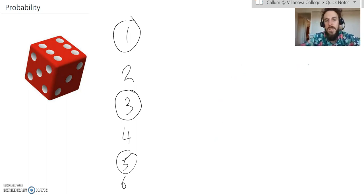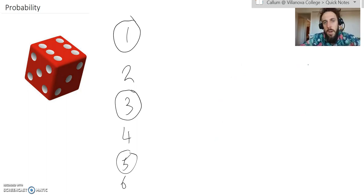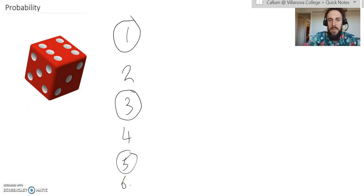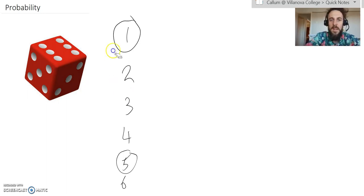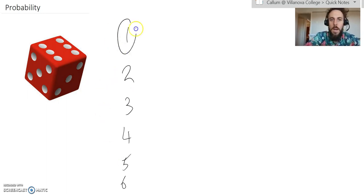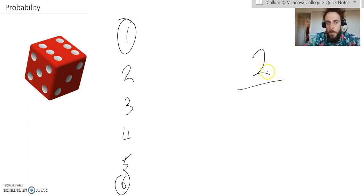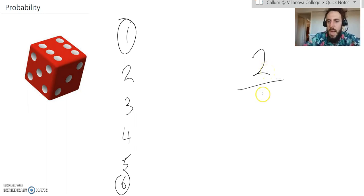Sometimes you get questions that say, what are the odds of rolling a 1 or a 6? And in that case, you just find the two options or outcomes that have been identified. So, in this case, it's a 1 or a 6. So, I know that there are two possible outcomes, two possible options of rolling either a 1 or a 6. And that's out of 6.